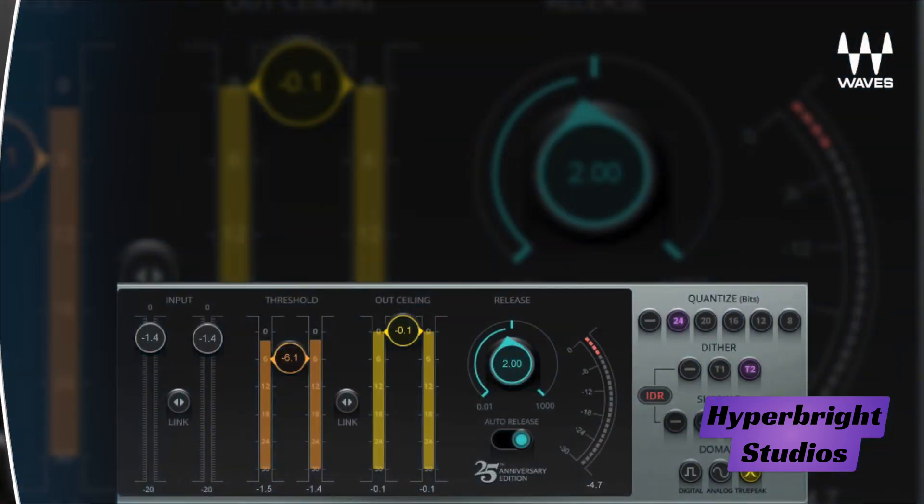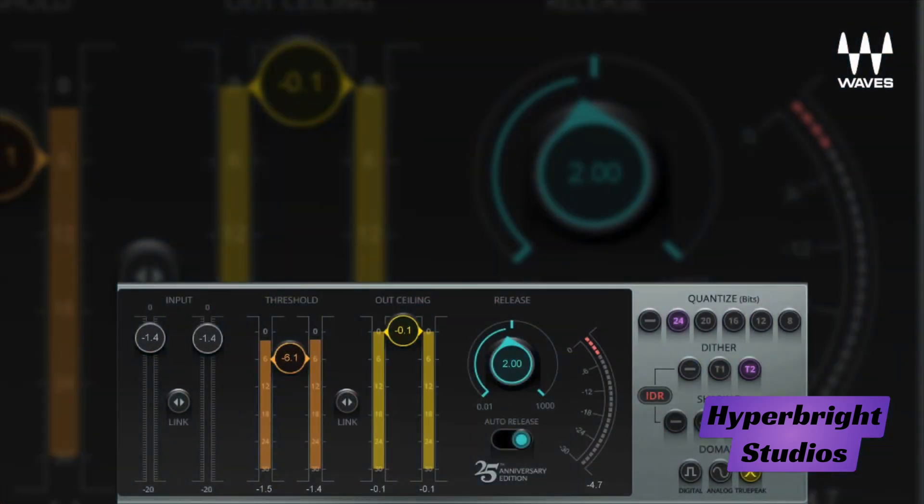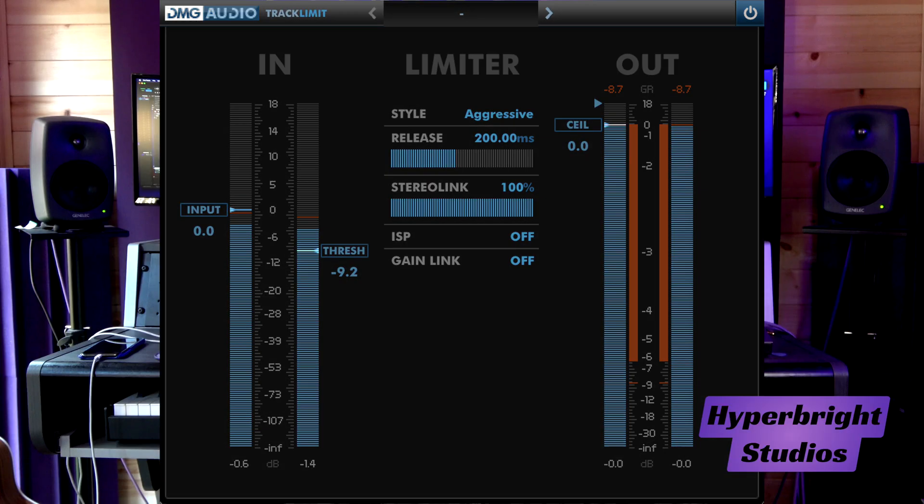Sometimes having a limiter on the master bus can help make recording more inspiring. A low latency option such as Waves L1 or DMG Audio Limitless can help with this.